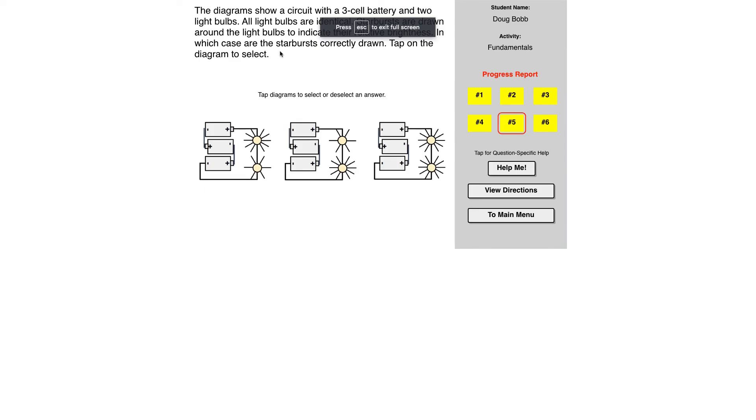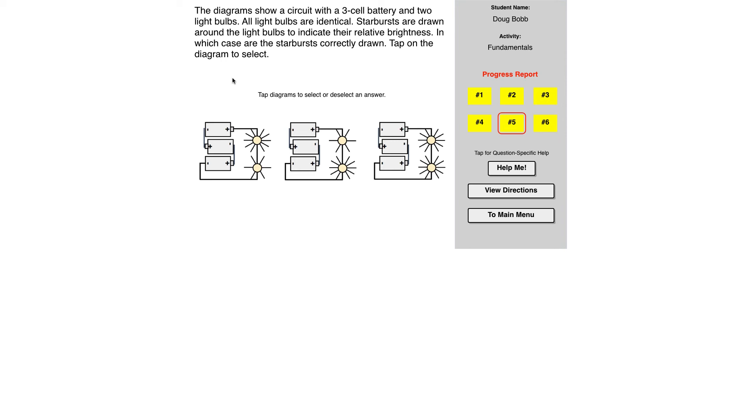So this diagram shows a circuit with a three cell battery and two light bulbs. All light bulbs are identical. Starbursts, which are these things, are drawn around the bulbs to indicate relative brightness. In which case are the starbursts correctly drawn? That should be a question mark.